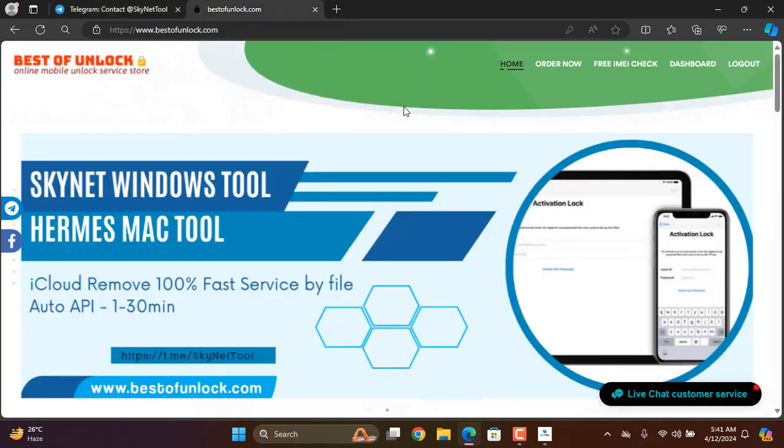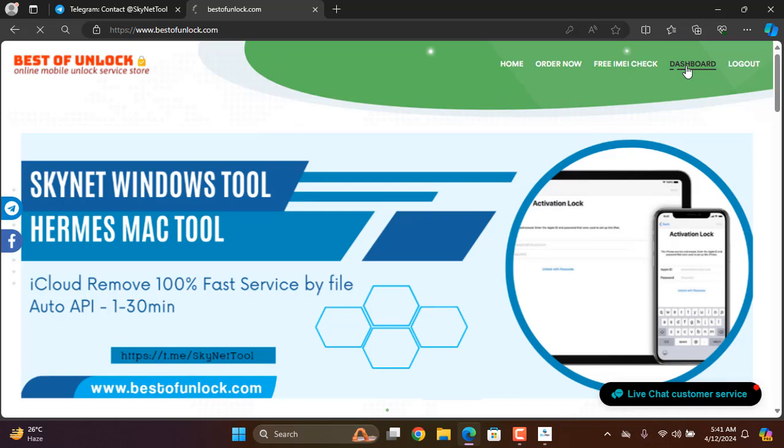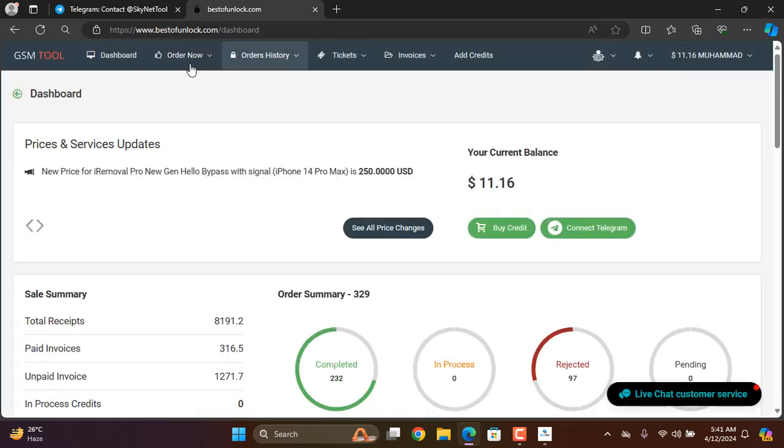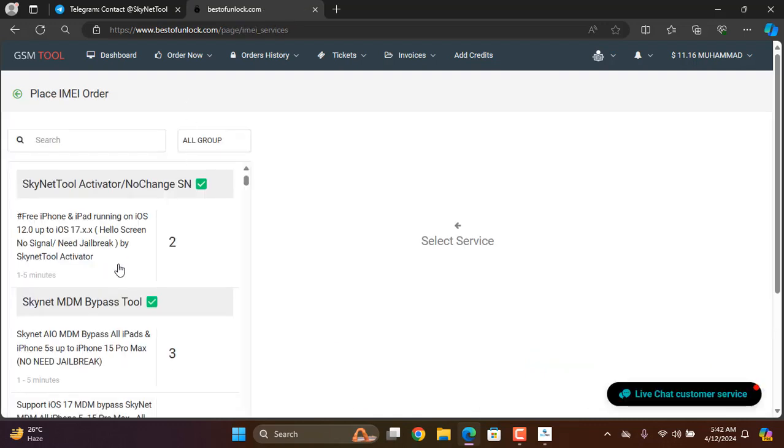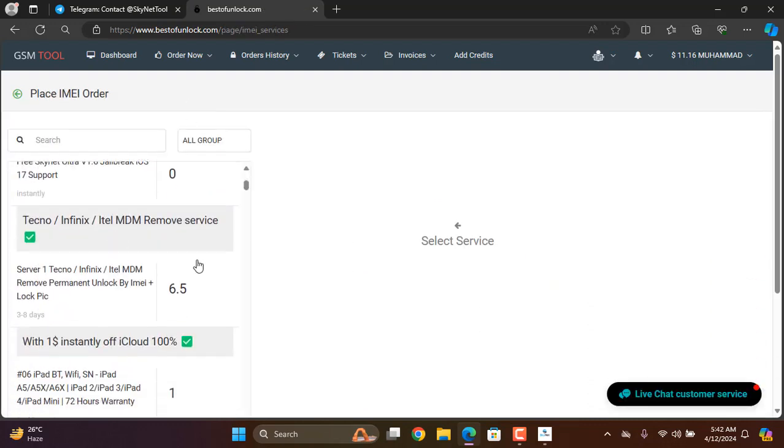And this is bestonelock.com. You need to visit bestonelock.com and login. After login, click dashboard. So I need to click here, order now, I'm a service. Now scroll down here.